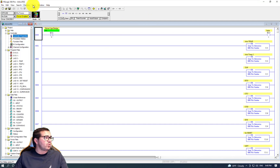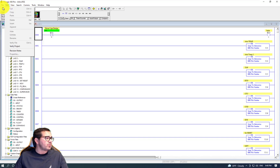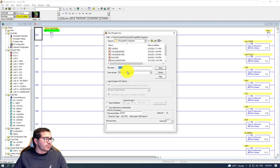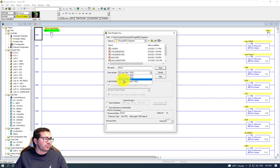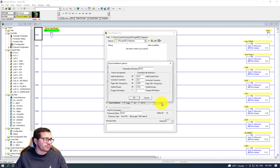What we need to do here is go to File and Save As. We're going to save as type SLC library files. After that, we need to go to Export Database, then Export Options, and select the program file name. We're going to choose this one as well and click OK.